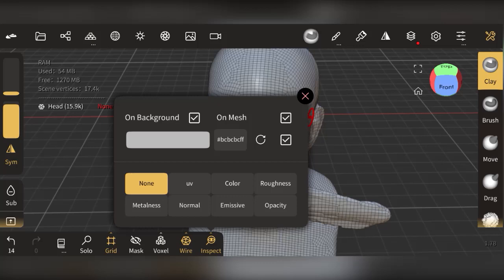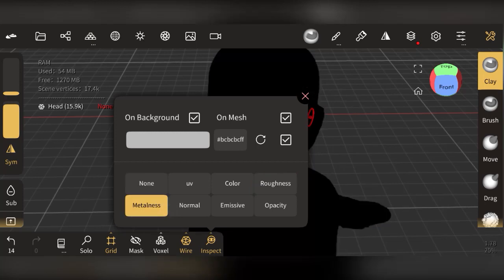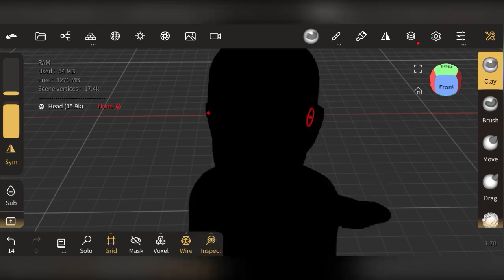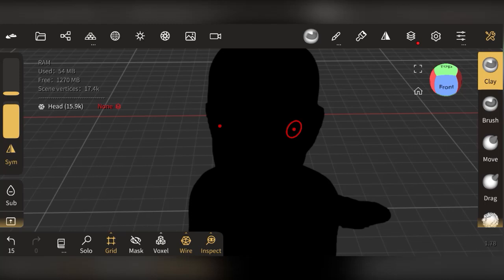The Inspect panel lets you check UV mapping, color, roughness, metallic, and normal maps. Roughness controls how rough the surface looks, and metalness controls how metallic it appears. These are separate maps joined together in one settings panel. If you want to make the material metallic, select Metal and then start painting.